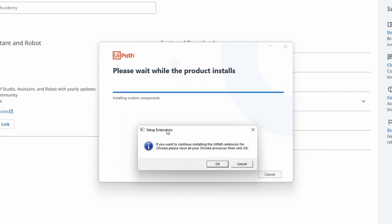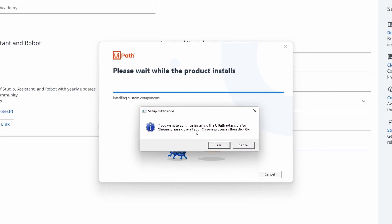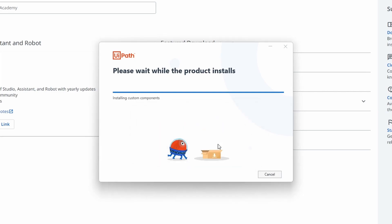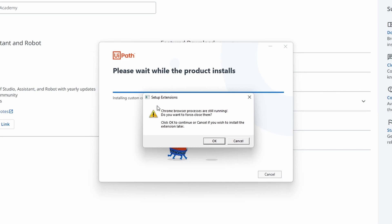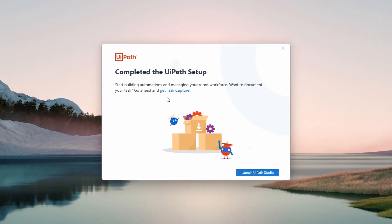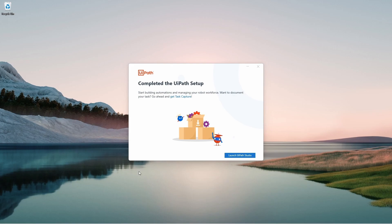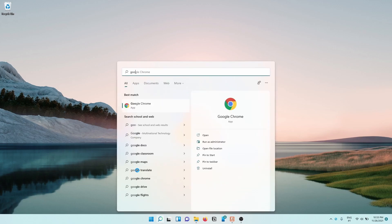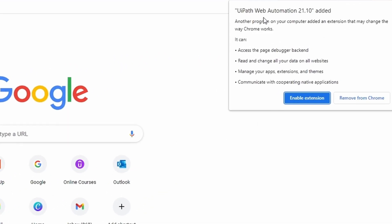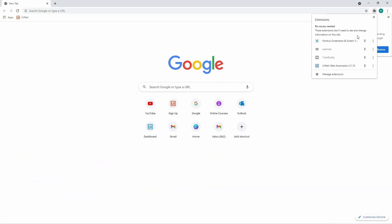During the UiPath Studio installation, a window will appear asking if we want to install the UiPath extension for Chrome. Let's install it because we'll need it to create automations that use the Chrome browser — click OK. Let's terminate the Chrome processes still running to complete the Chrome extension install, then click OK. The UiPath installation is complete. Let's open Chrome and click 'Enable Extension' — the UiPath extension is now enabled.